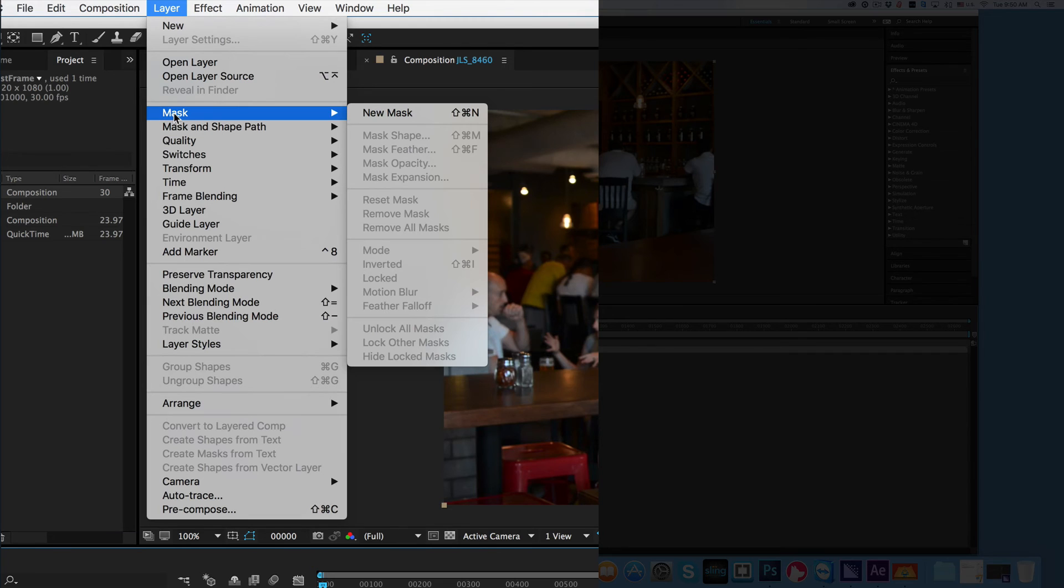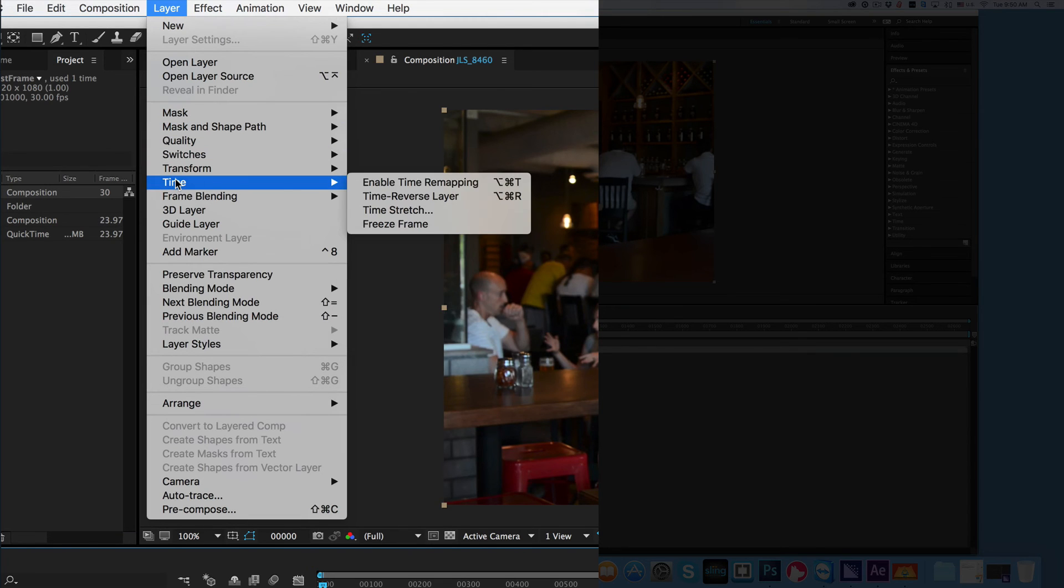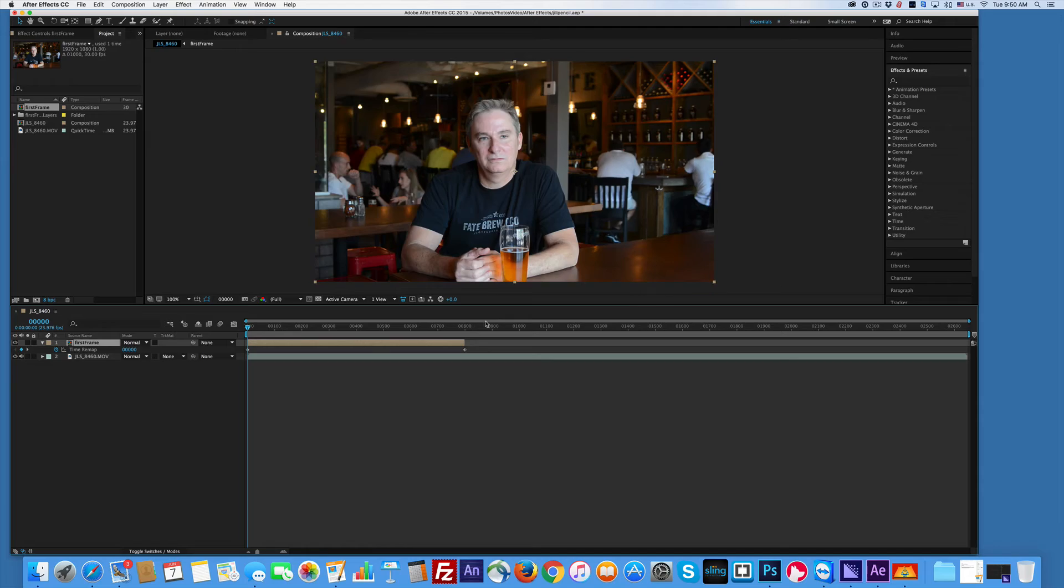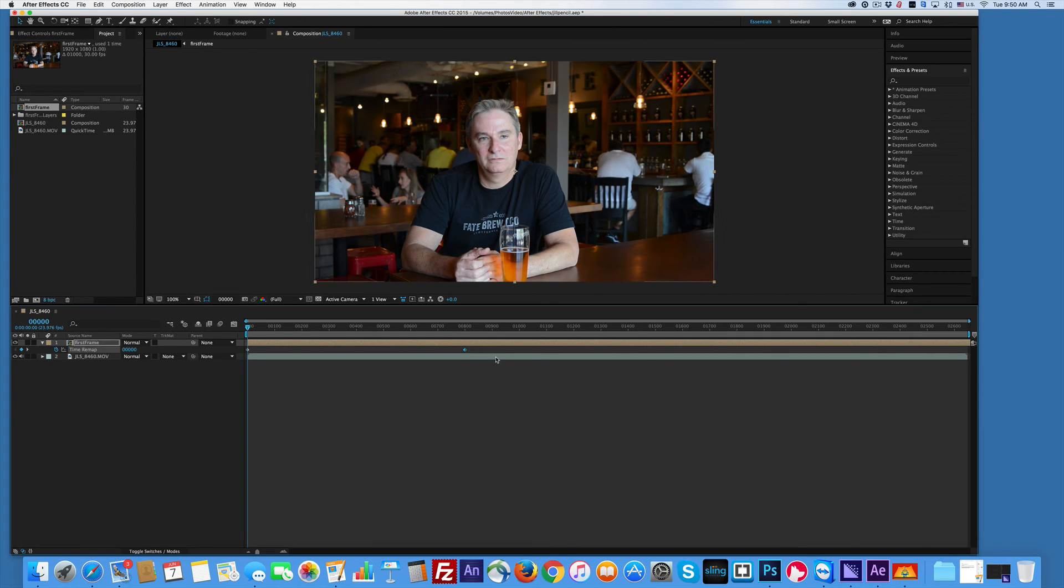We're going to do this by going under Layer, Time, Enable Time Remapping, drag this to the end. I'll delete the keyframe because I don't need it. There we go. Still, it's not working right, but we're close. We got one more thing to do.